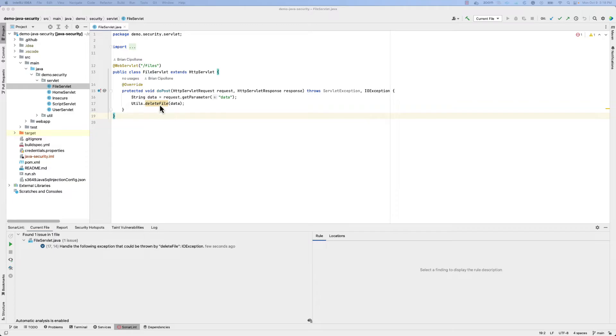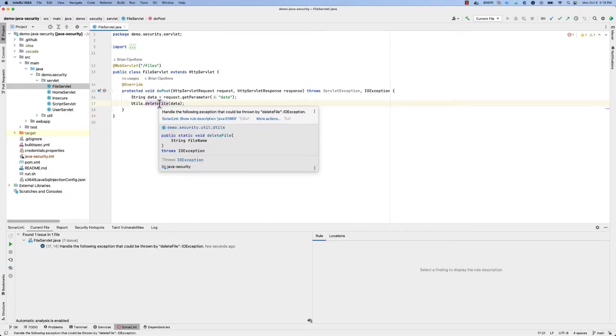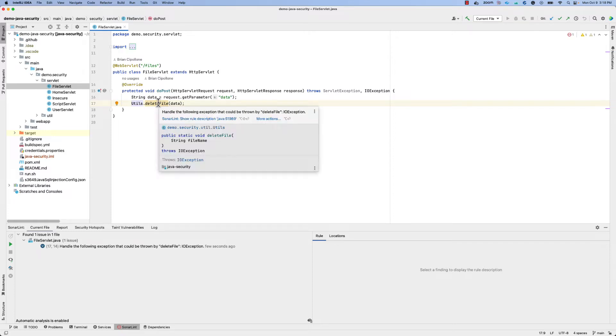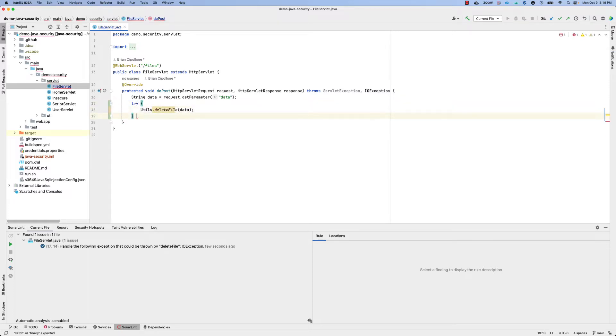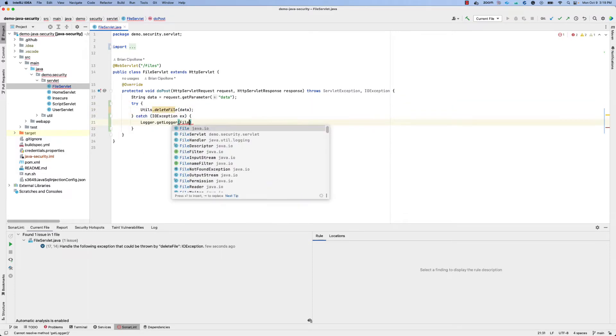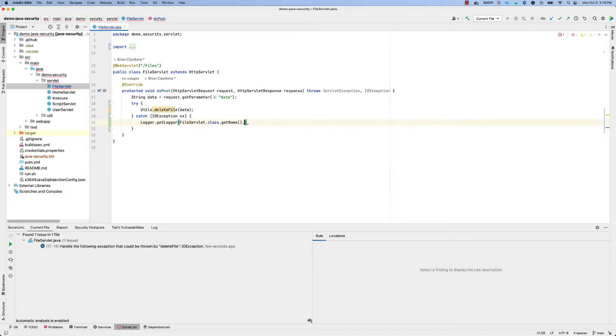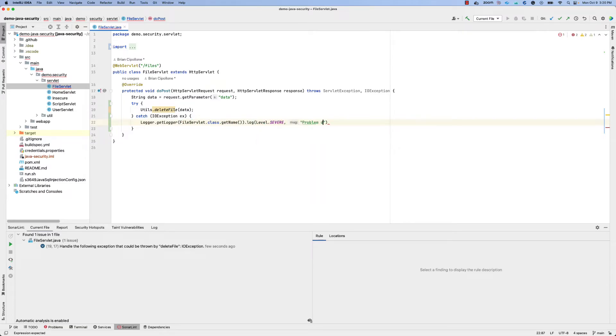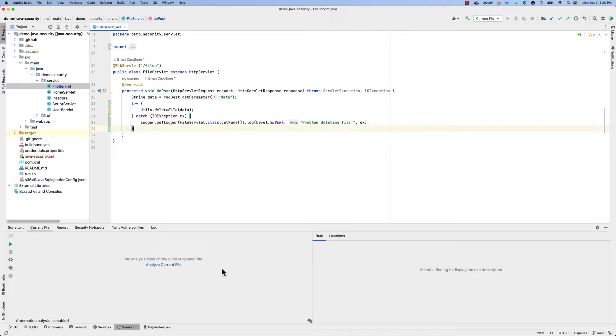SonarLint will also give you feedback on the code files that you're editing as you make your edits. For example, if you choose to fix a particular issue, and when you see there are no issues in the current file, you know your code is clean.